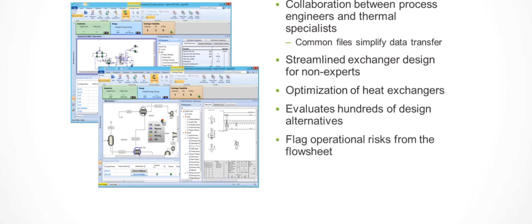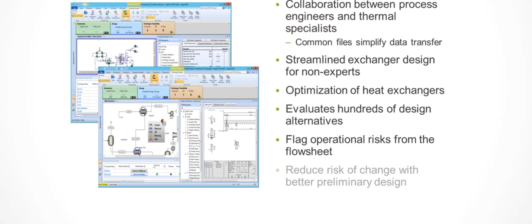Having this in the simulation environment allows process engineers to see issues that only the exchanger specialist would have seen before. Specialists usually take a lot of precautions to ensure that designs are robust. Being able to see these limits and get appropriate warnings gives everyone